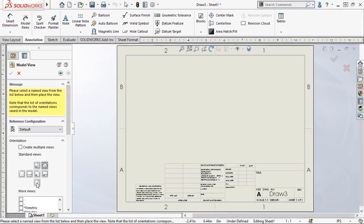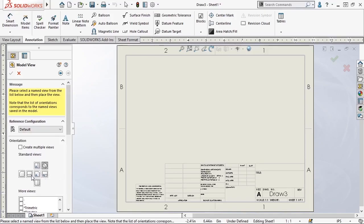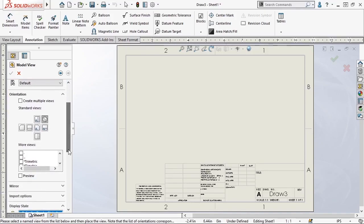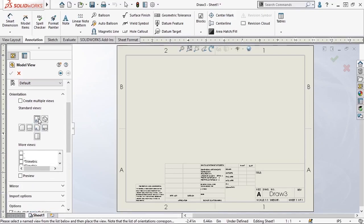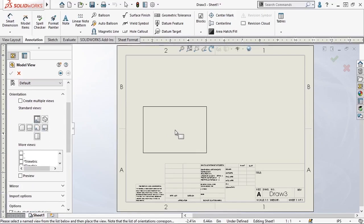From here, you can choose the view's orientation from these standard views icons, or from a list of additional orientations beneath it. When you select a view, such as the top view, all you have to do is simply drag it on your sheet and click to place it.